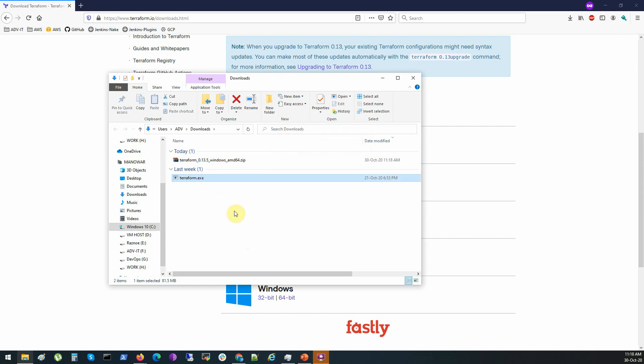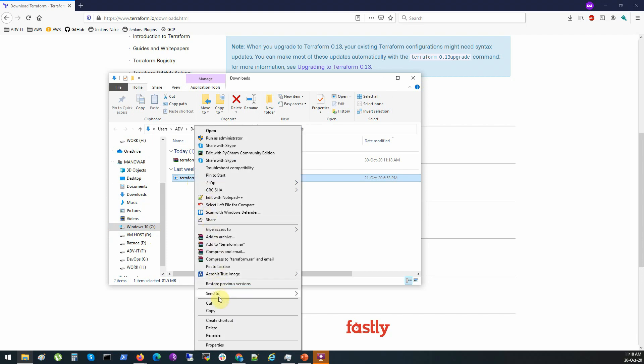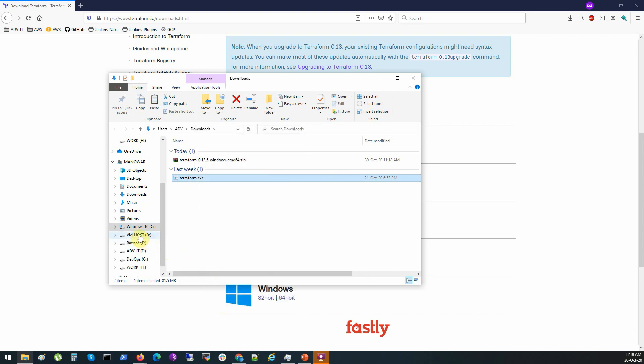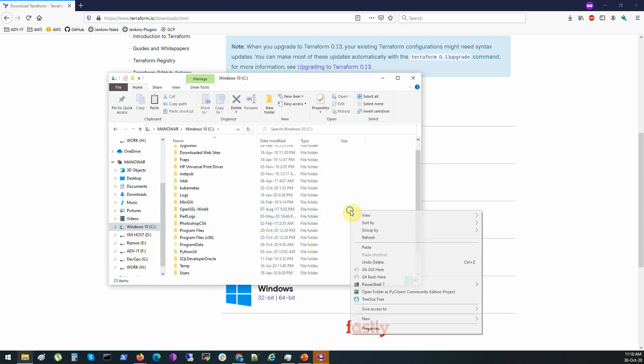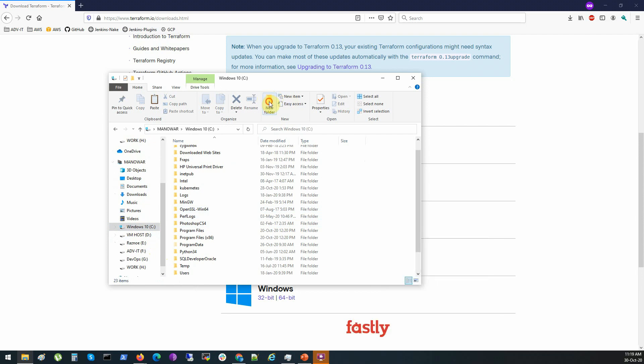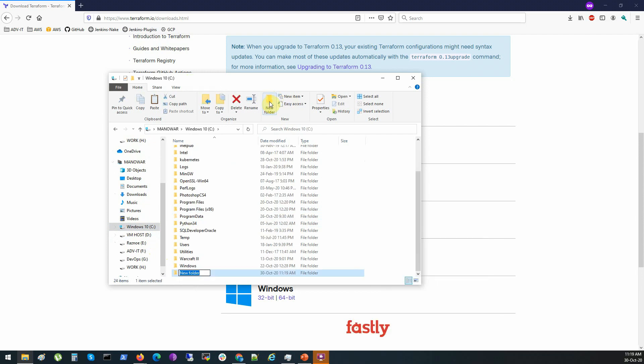So let's put it somewhere so we can execute it from any place on our Windows system. Let me just copy it, cut it even. I will go to disk C, we'll create a new folder, we'll call it terraform.